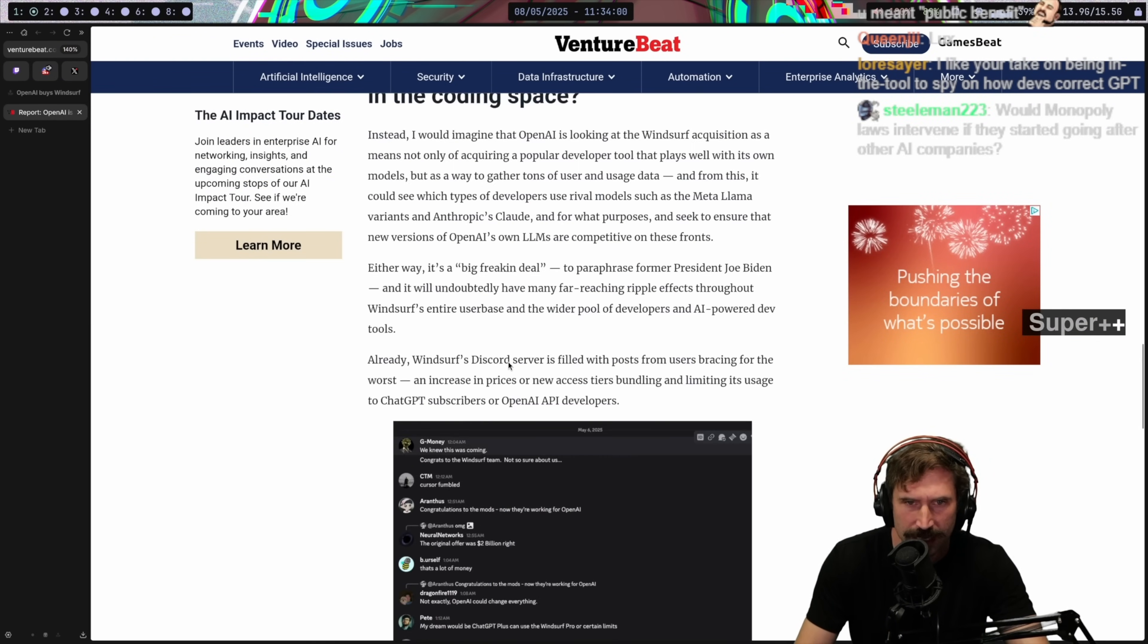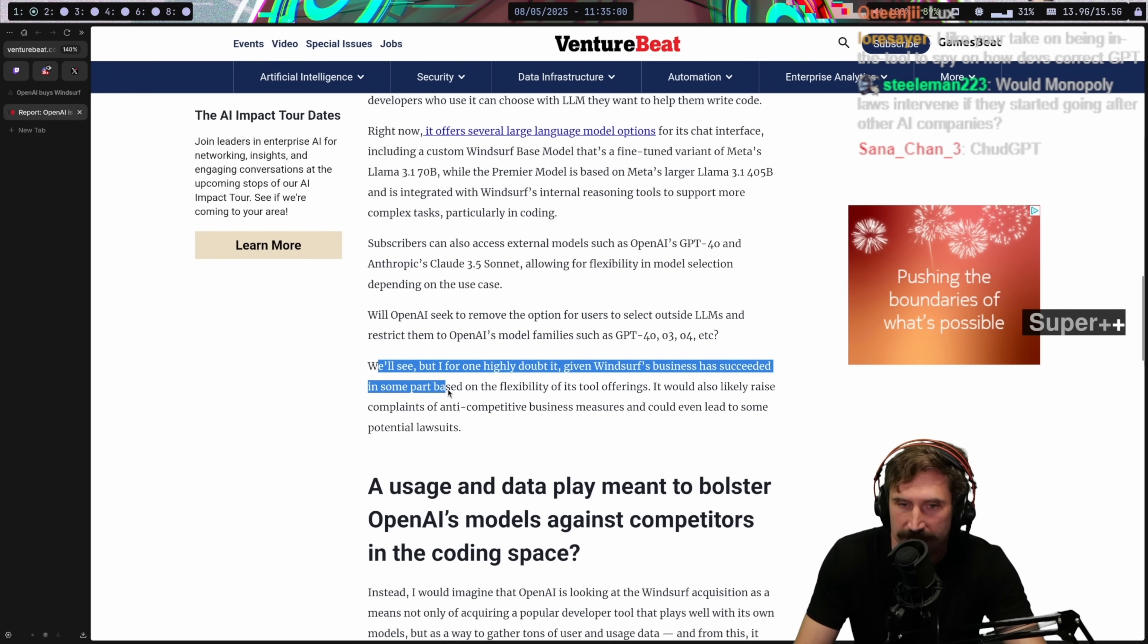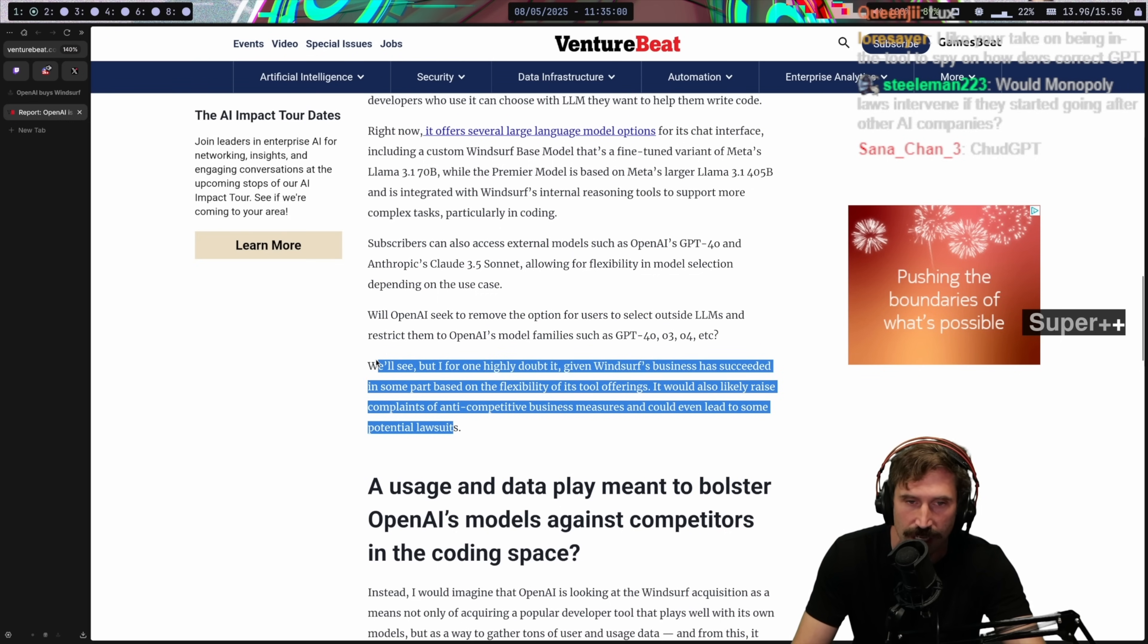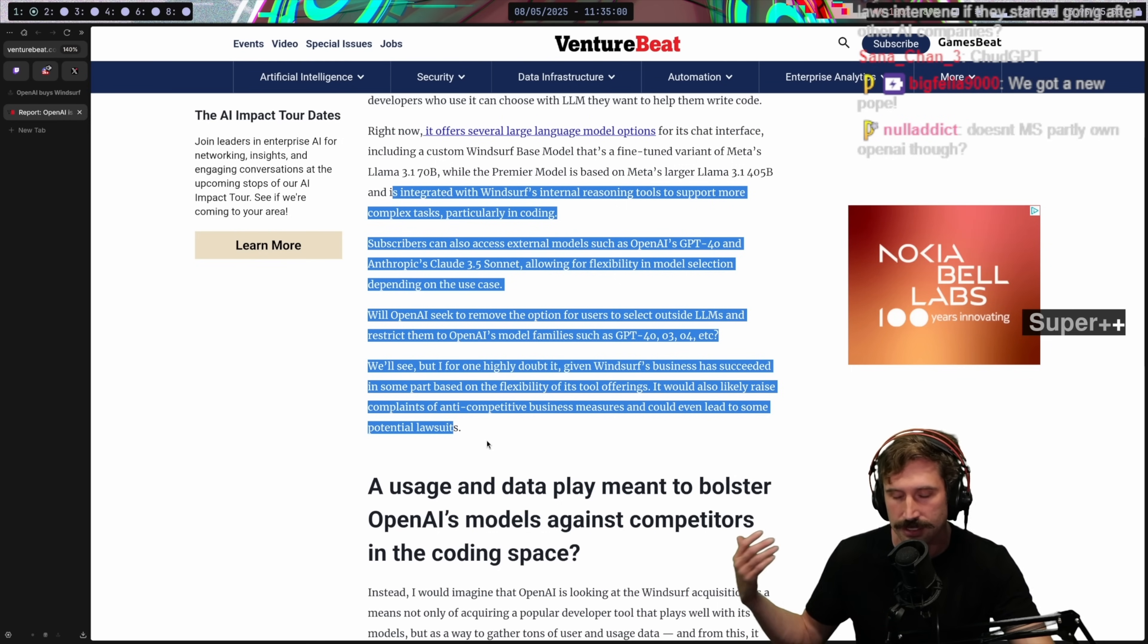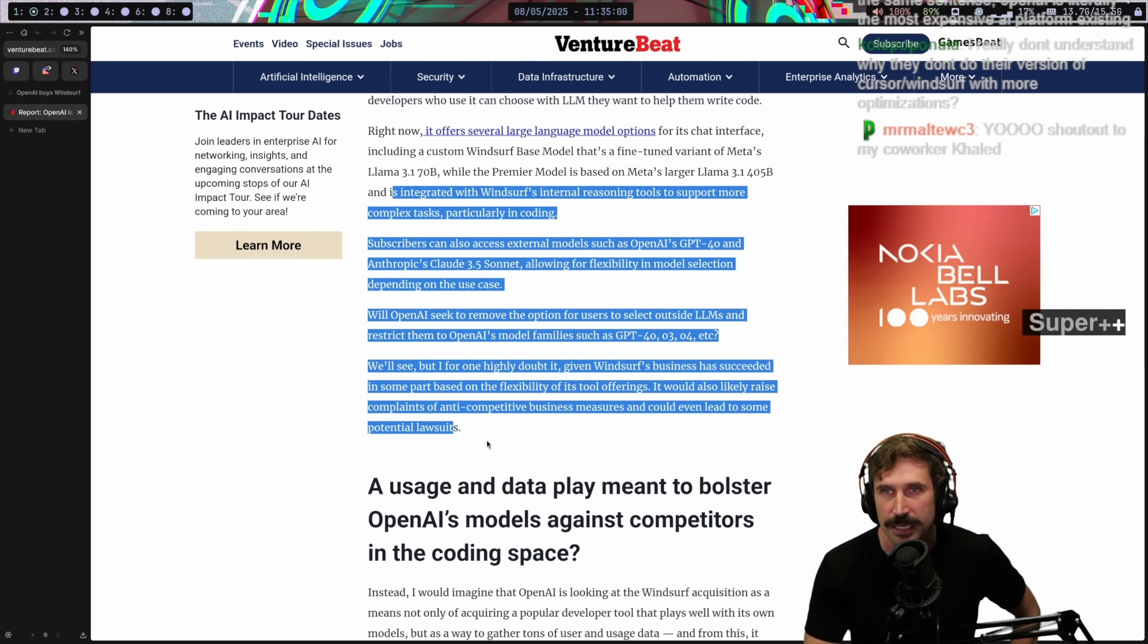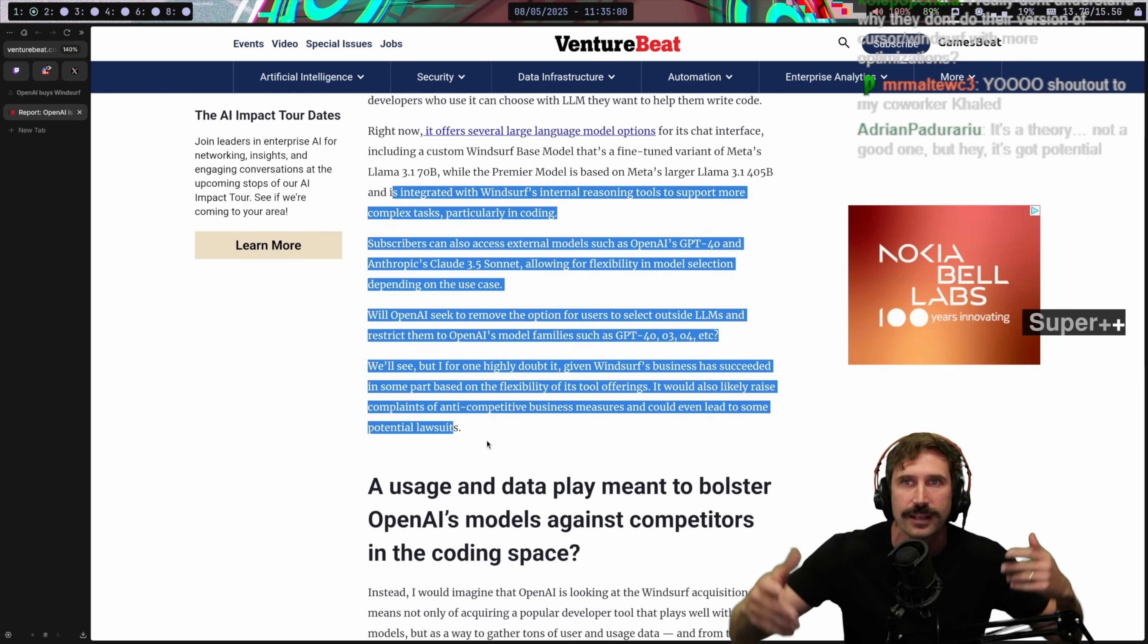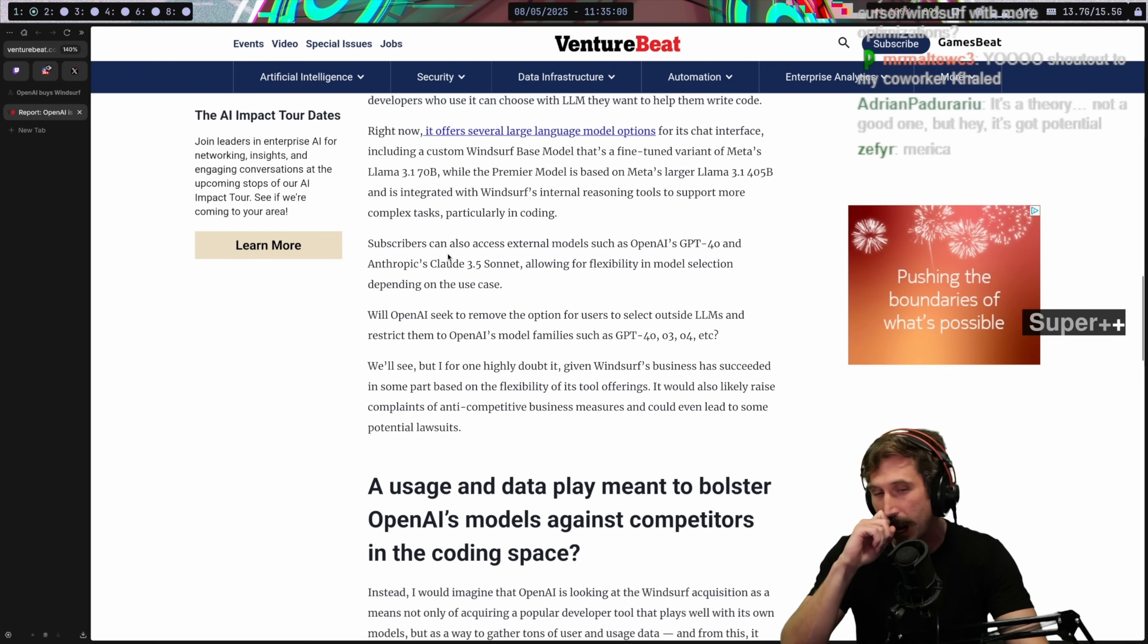There's a bit of copium in this article that says given Windsurf's business has succeeded in part because of flexibility, this could raise complaints of anti-competitive business measures and could even lead to some potential lawsuits. First off, there's no anti-competitive lawsuits. Windsurf represents like 0.01% of the editor market. If they dropped every single model support and only used OpenAI, what are you going to do, sue them for having a monopoly over zero users? That's not even a thing.